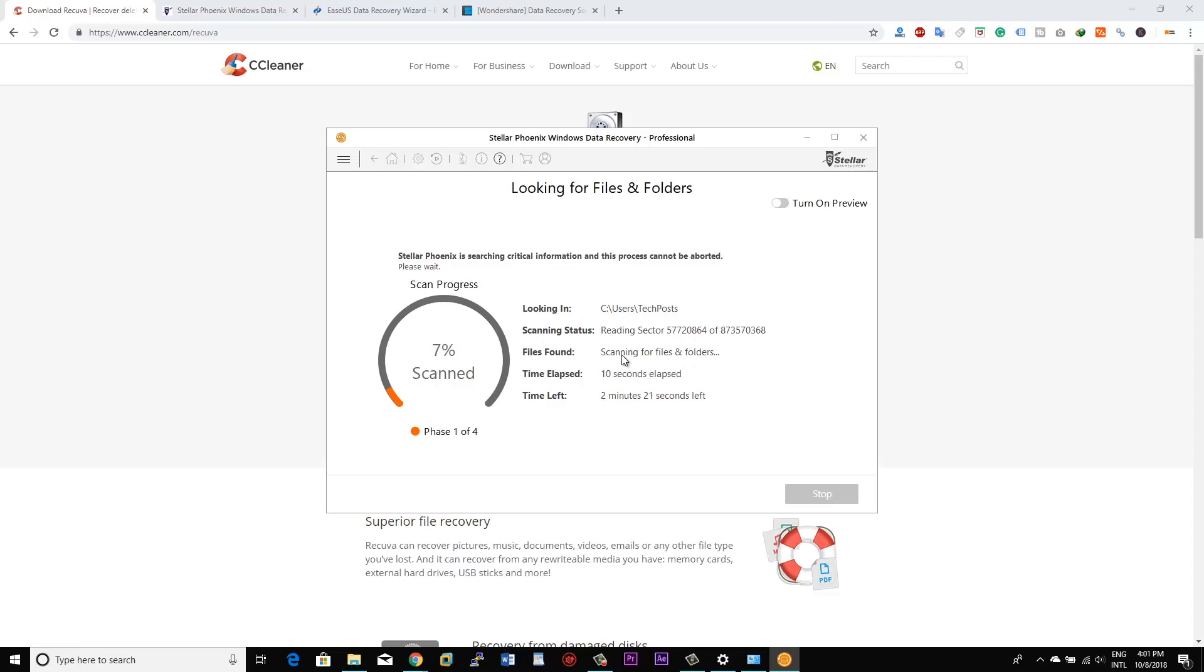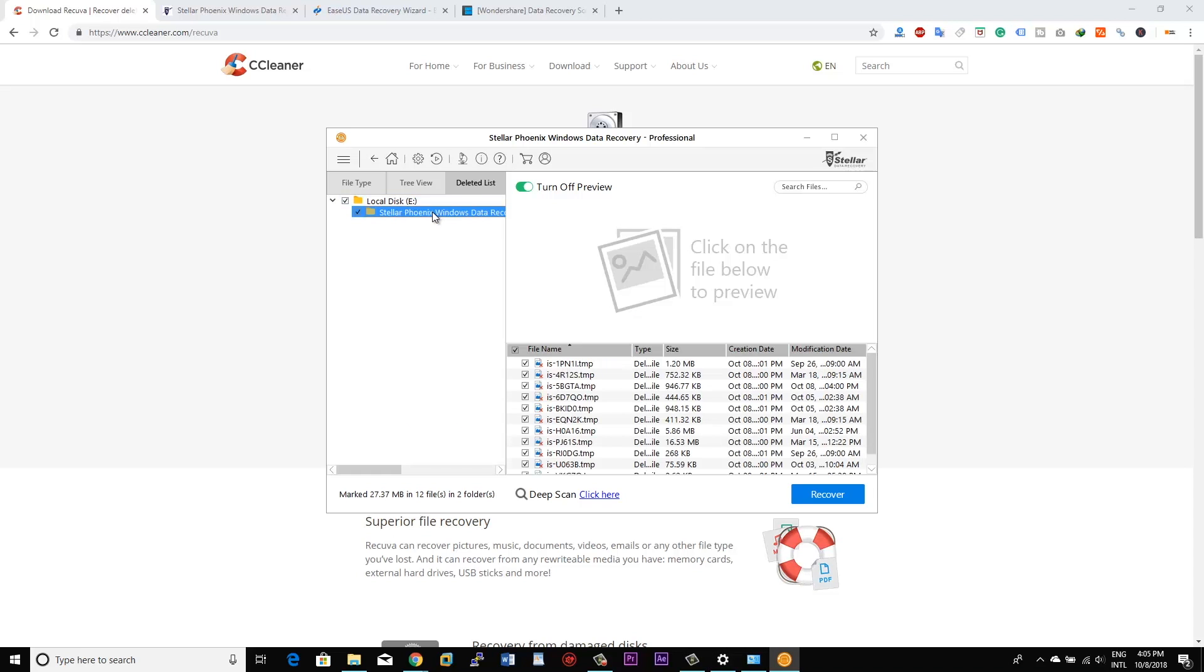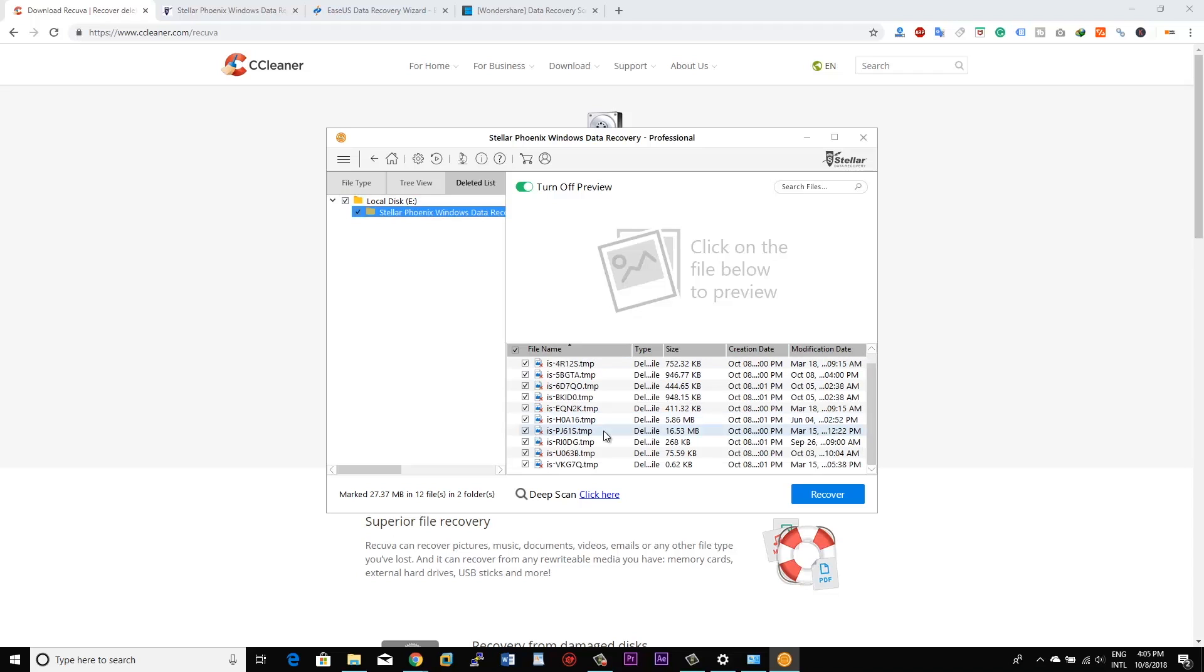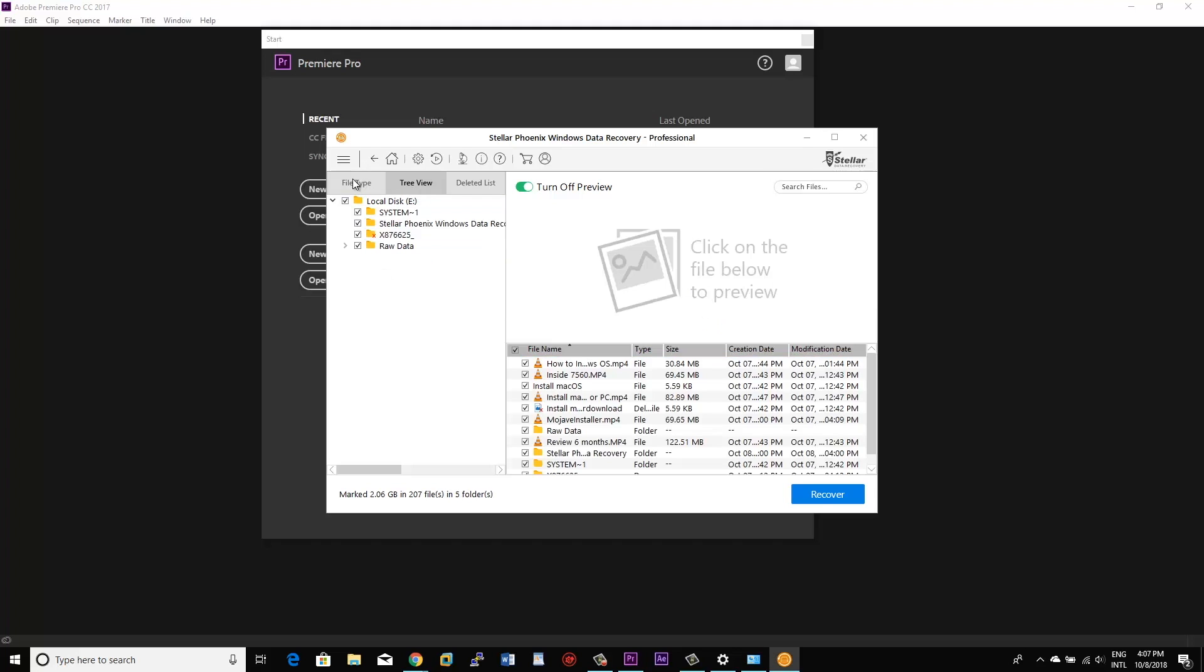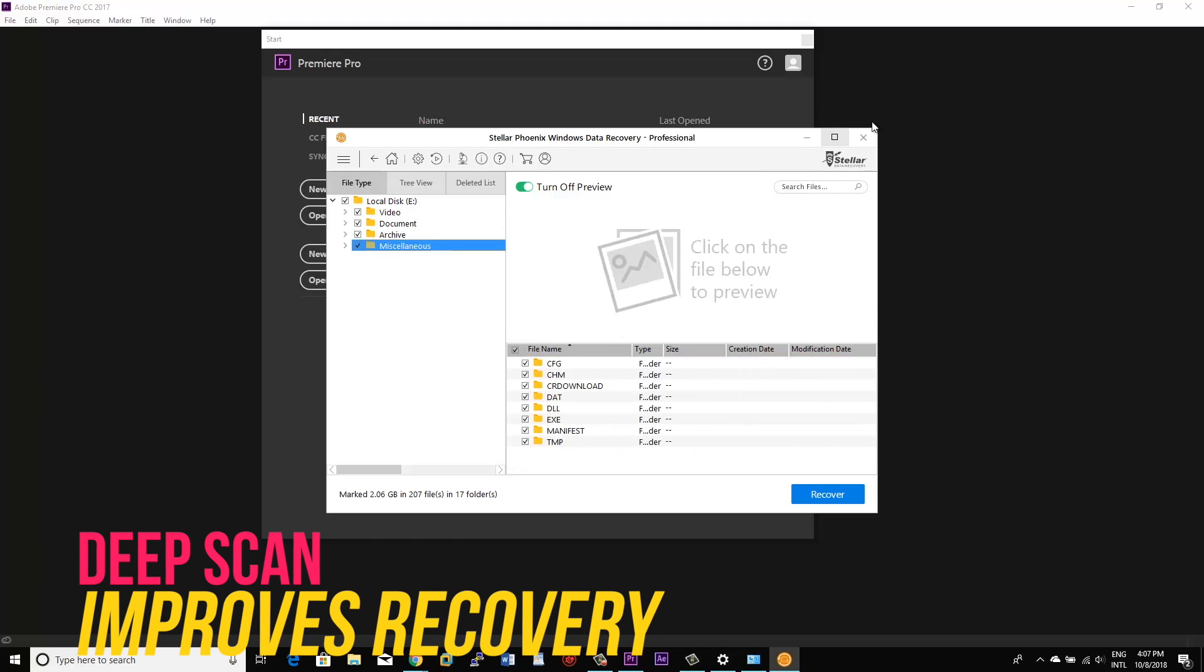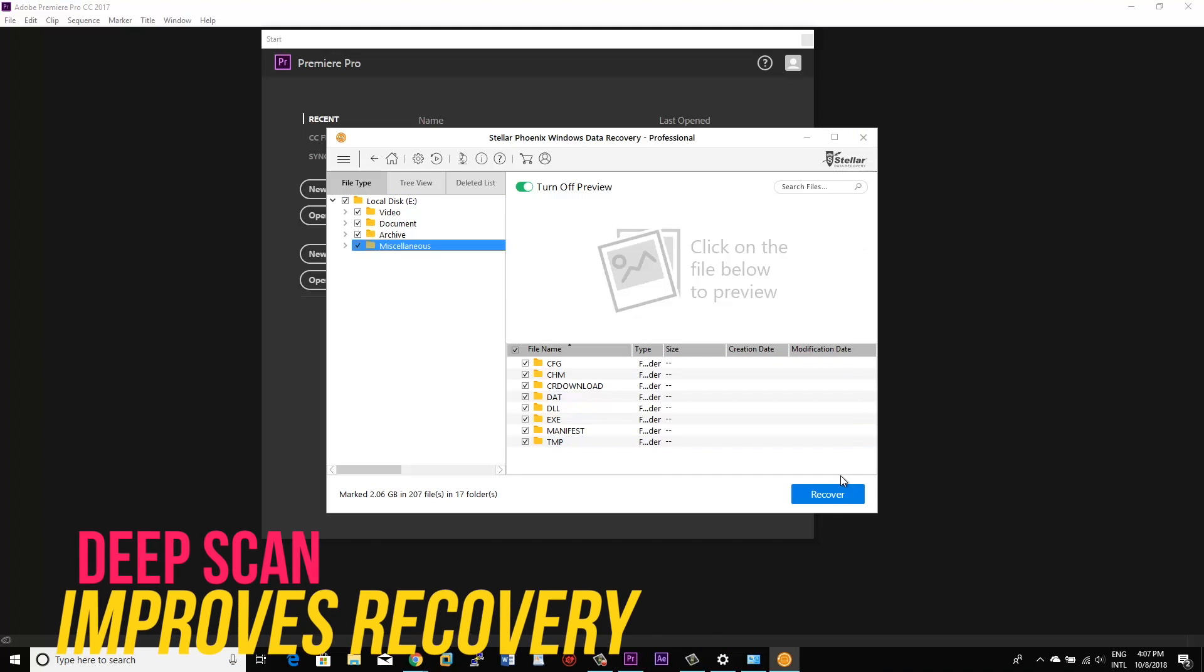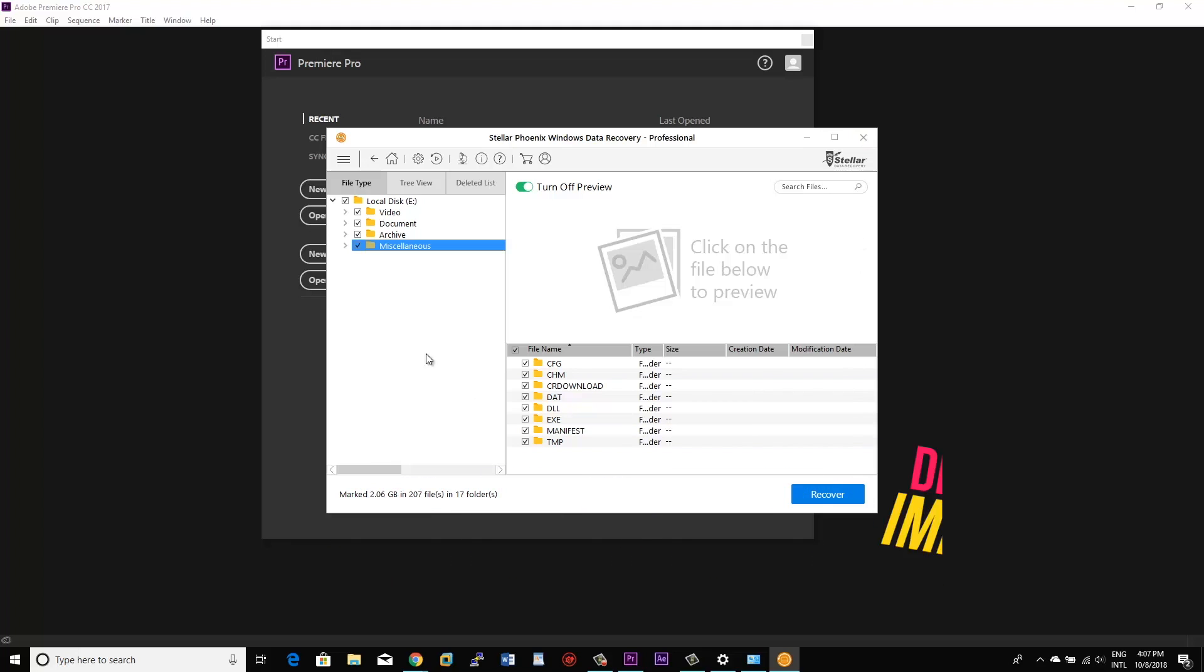And then turn on the deep scan if the option is available before running the scan, or you can choose the deep scan option after running the quick scan. Now what deep scan does is it basically thoroughly scans each and every sector on your hard disk or the SSD to find out the traces of the data and then lists them out. So basically, deep scan looks for the files based on their unique file signatures efficiently.